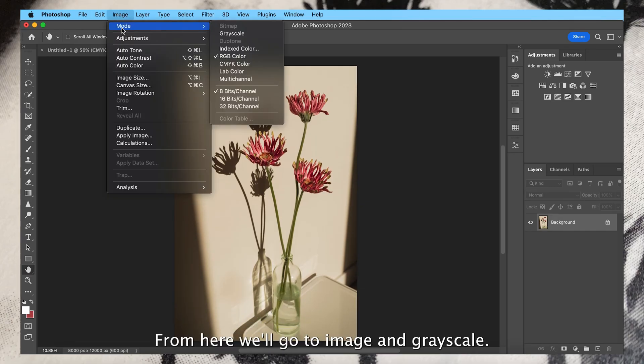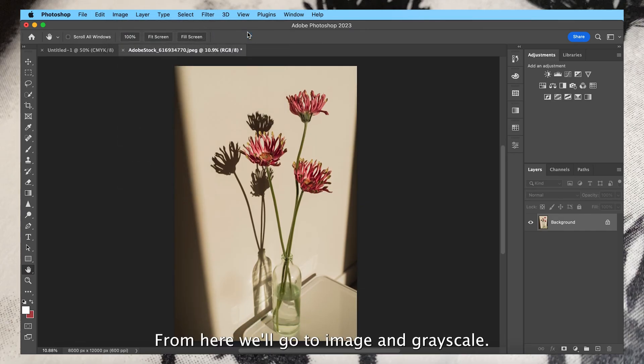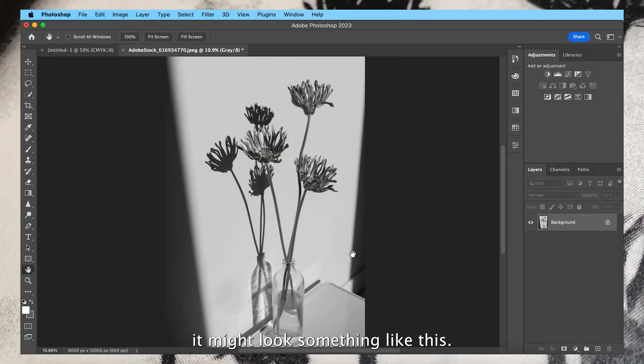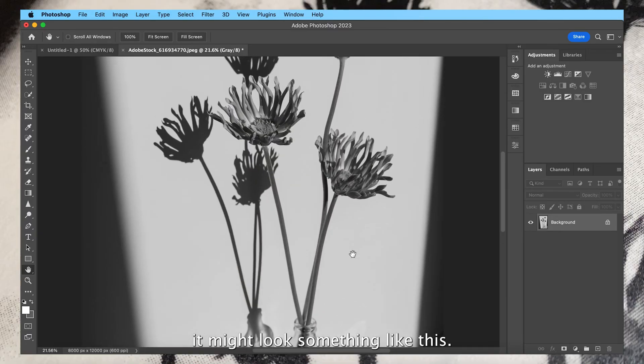From here we'll go to image and grayscale. If we were to bitmap the image without adjusting the levels first, it might look something like this.